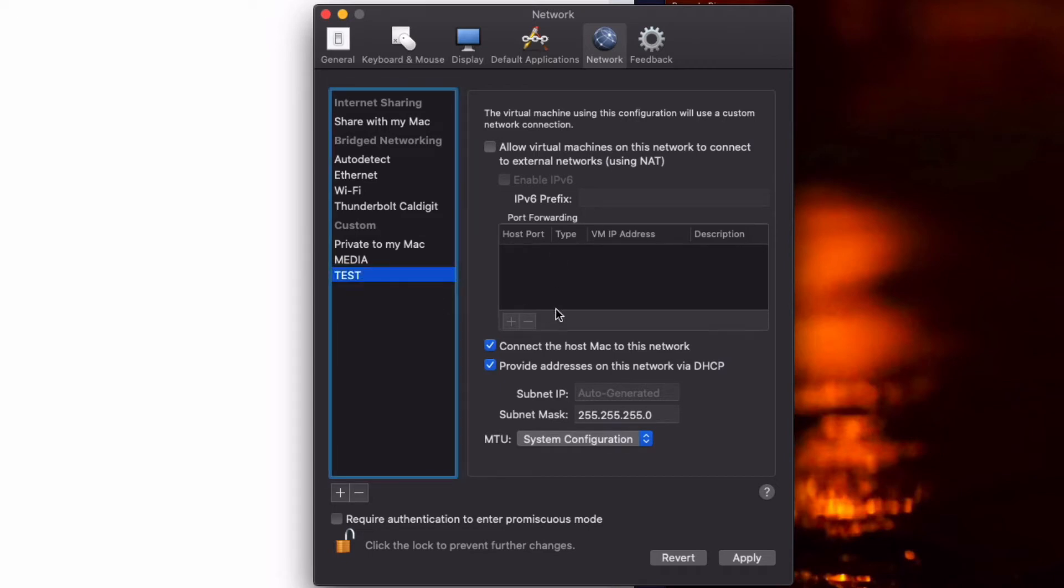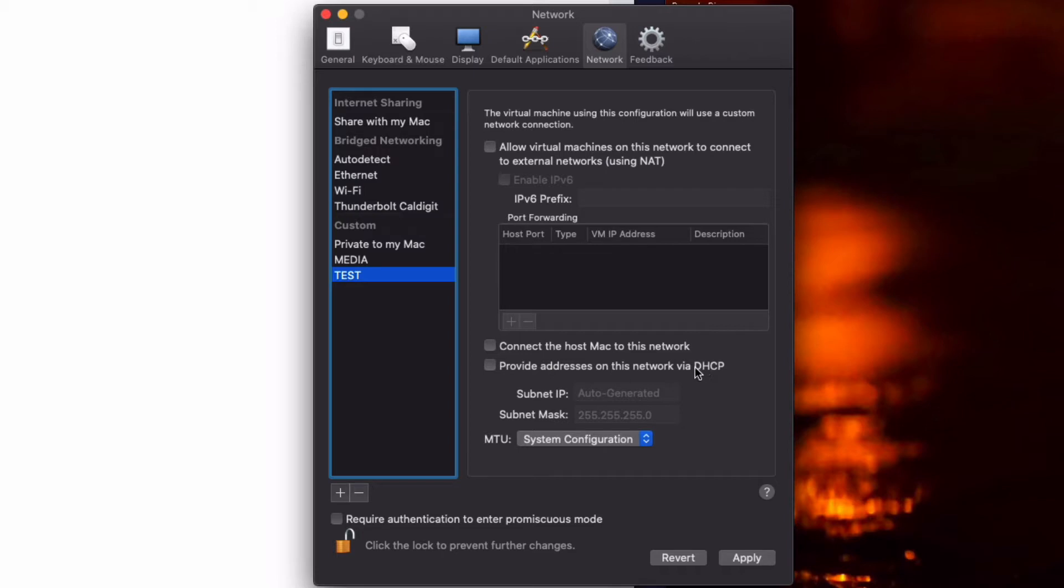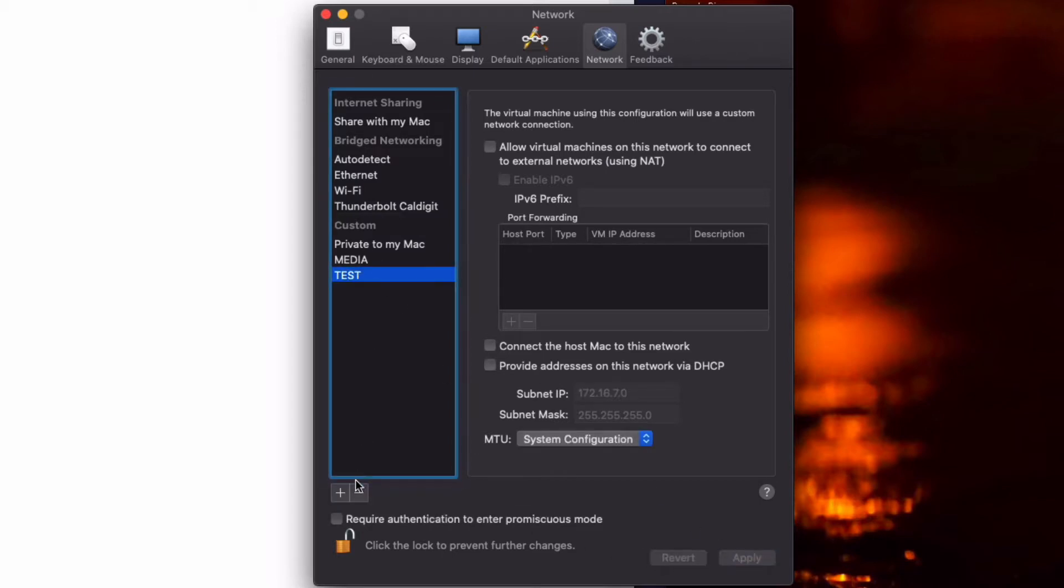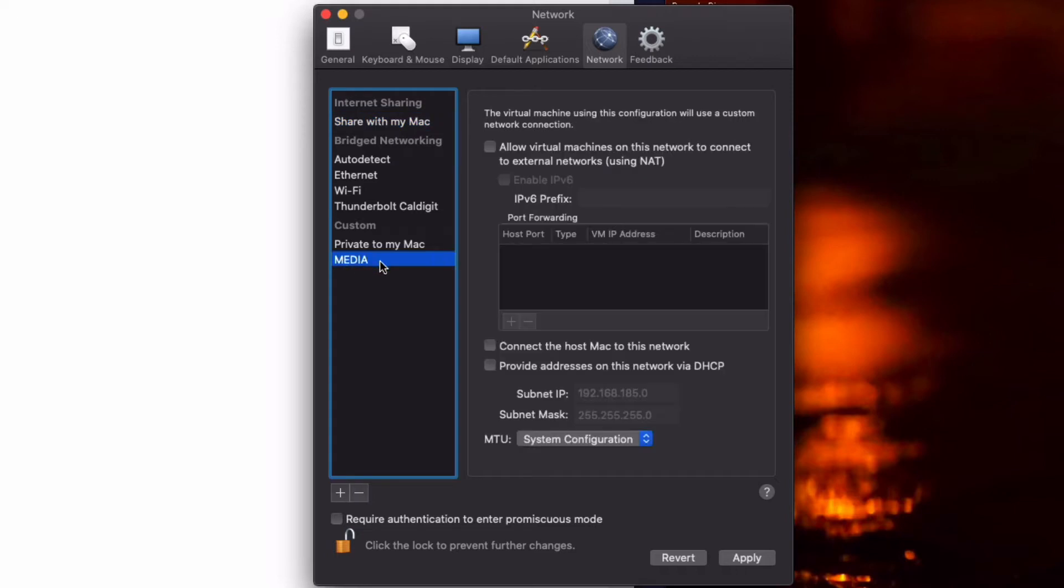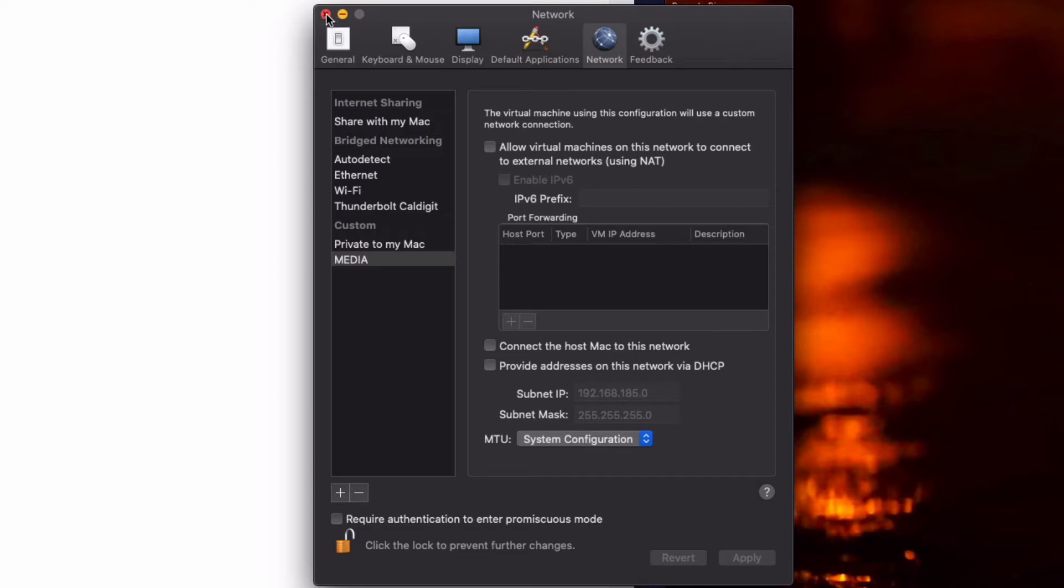Under the settings here, you can make it share the physical network of the Mac or you can share the Mac with it, which I didn't want. You can also create a virtual DHCP scope inside VMware to issue IP addresses, which I also didn't want. That's kind of how to create a new virtual network. I already created one called Media with the same situation: it's not shared with the Mac, it's not shared with anything on this physical host. It's all inside VMware.